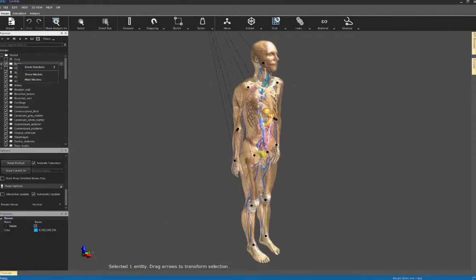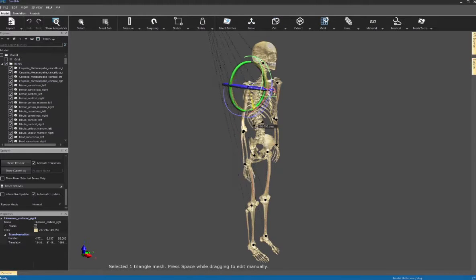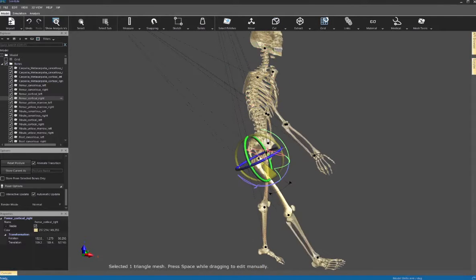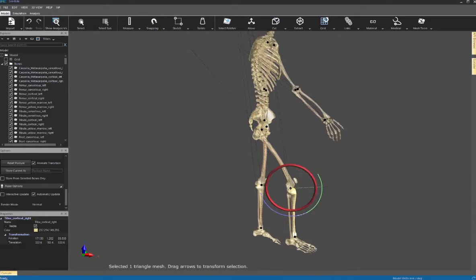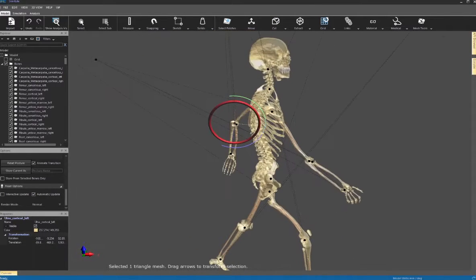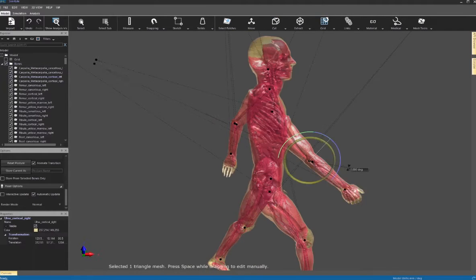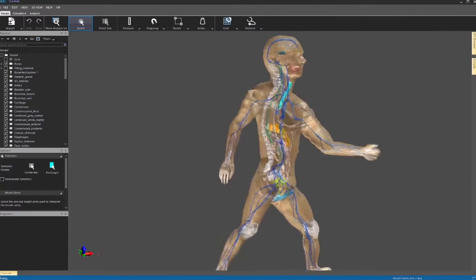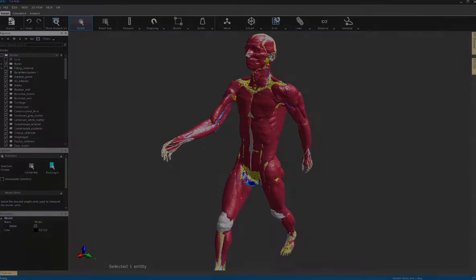All tissues are linked to a physical properties database that is continually maintained and updated by ITIS. Additionally, an integrated poser and morpher tool further extends the demographic coverage of the parametrized models.